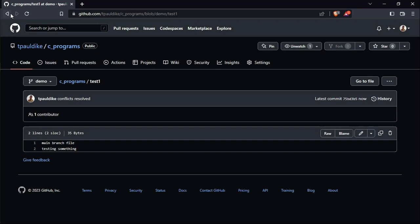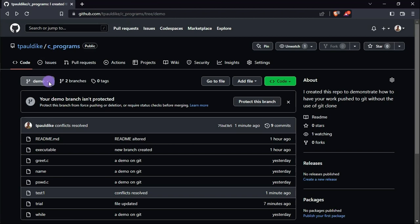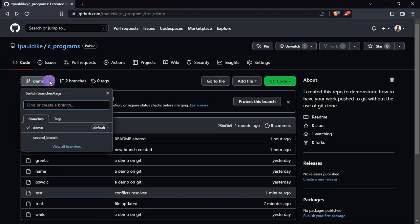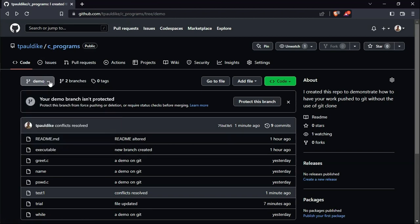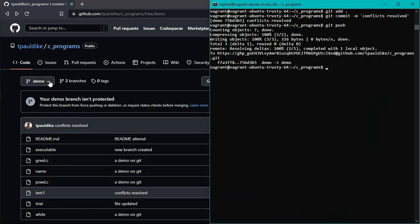And of course, second branch is still here. I do not delete it until I delete it. Of course I can delete it here from here or from the command line. It's as simple as that. That's what you need to do. That's how it's done.